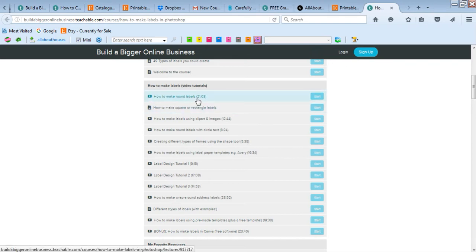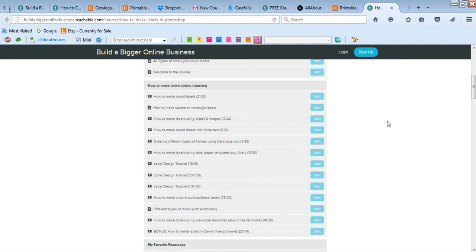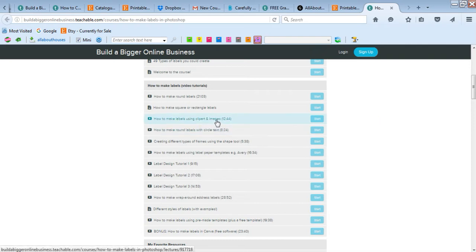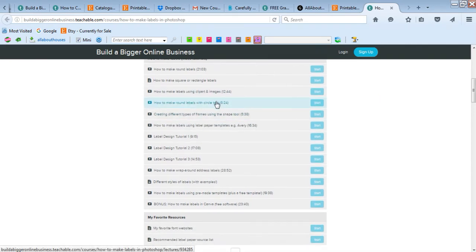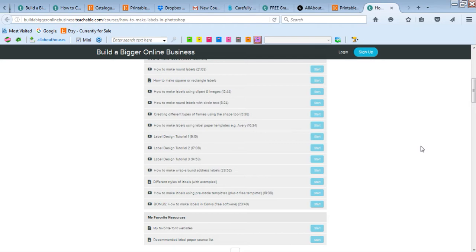I've recorded video tutorials for all of these. You can do round labels, square or rectangle - you could do any shape that you want. You can even do heart labels and cut them out with your Silhouette machine.